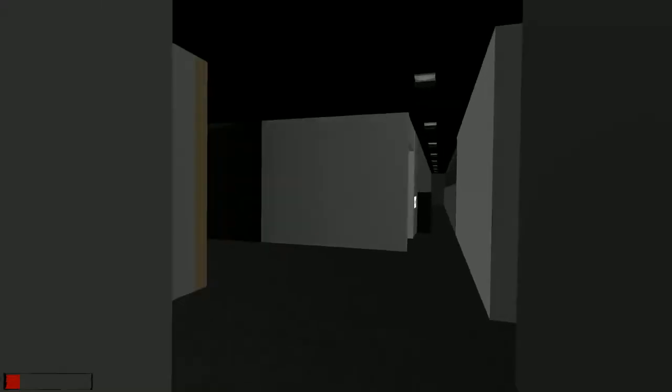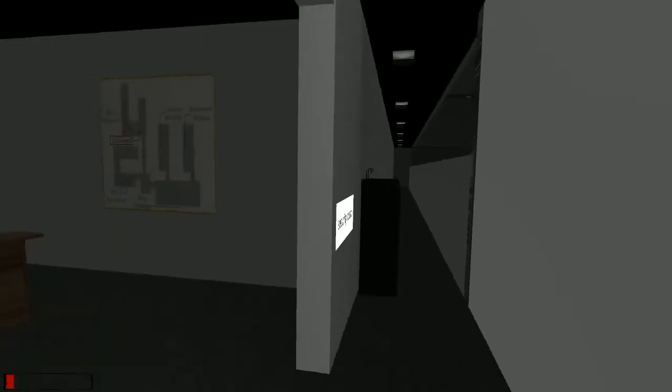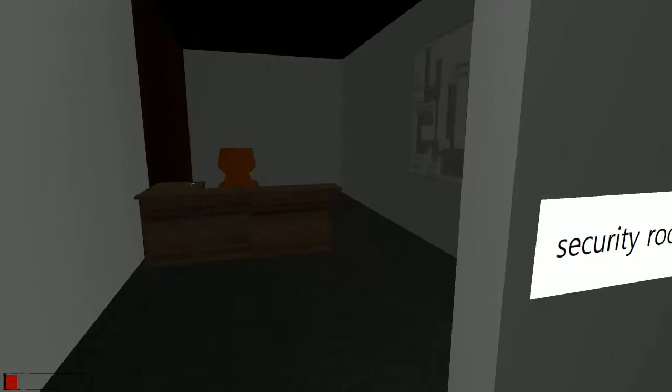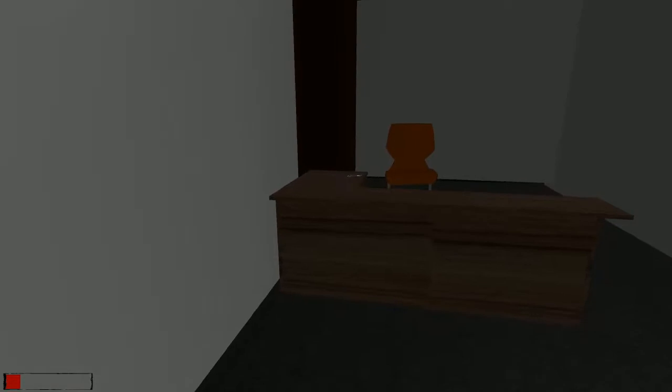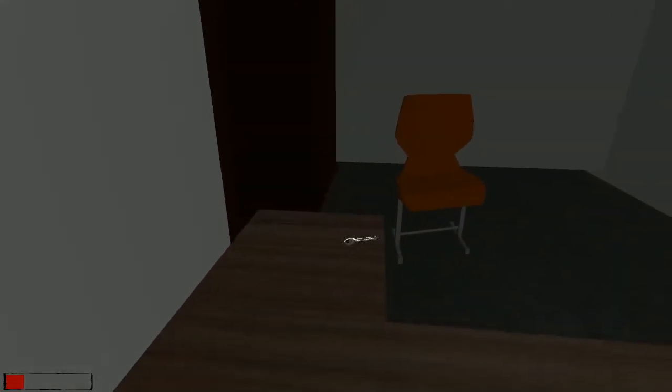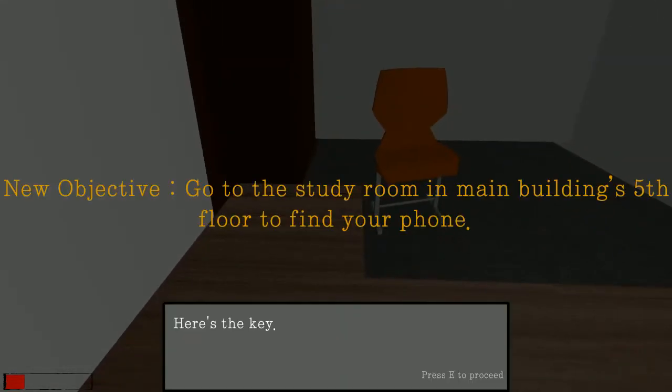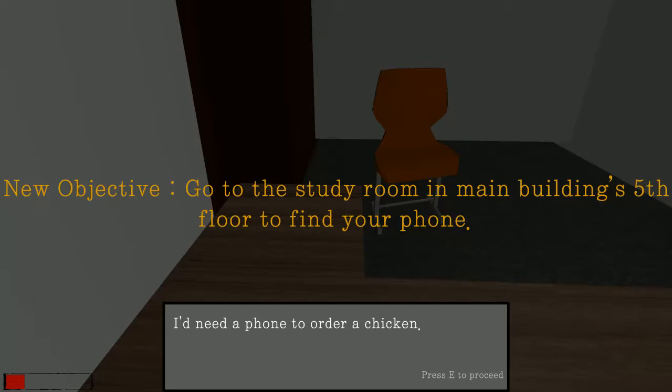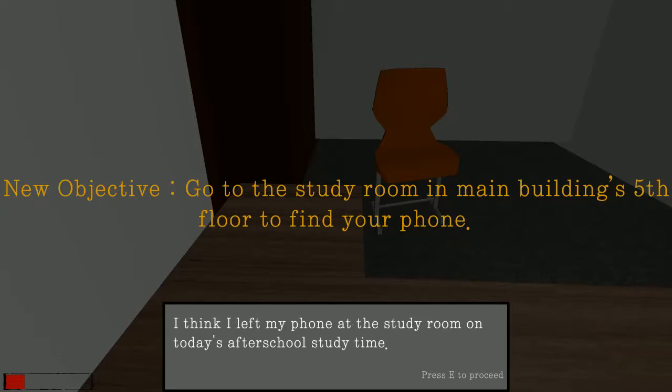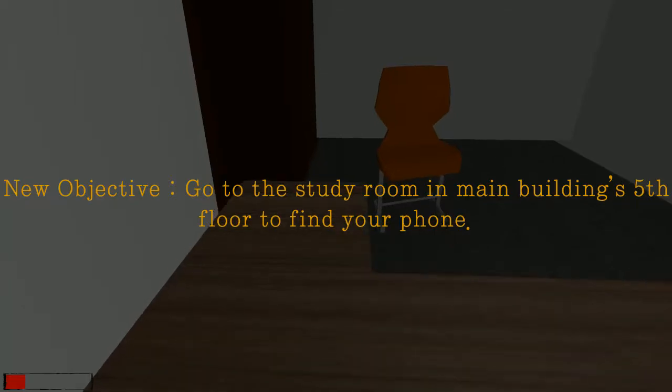So the key should be in here. Security room. Go to the study room on the fifth floor to find my phone. I need phone to order chicken. Alright. And the main building's fifth floor.